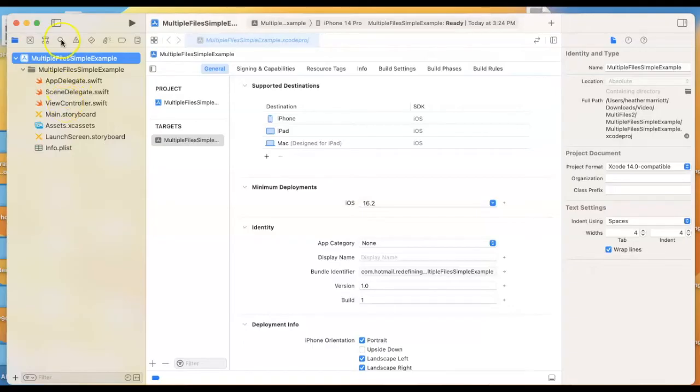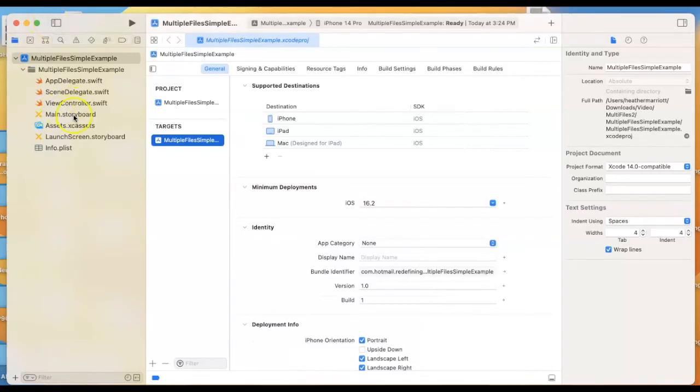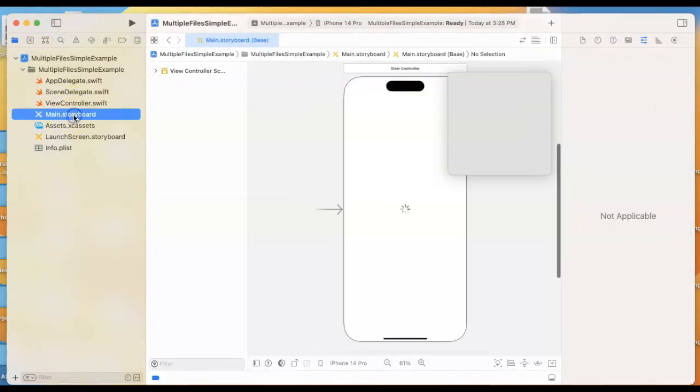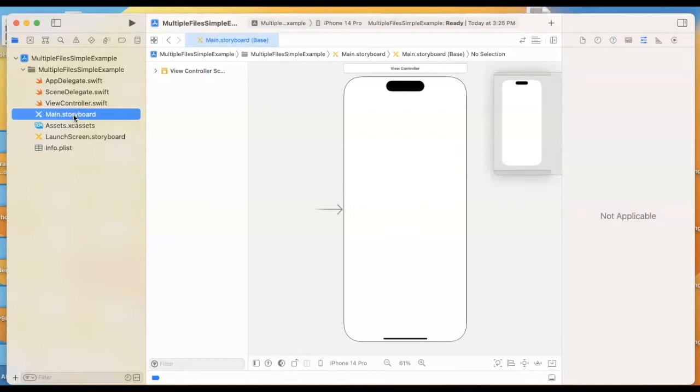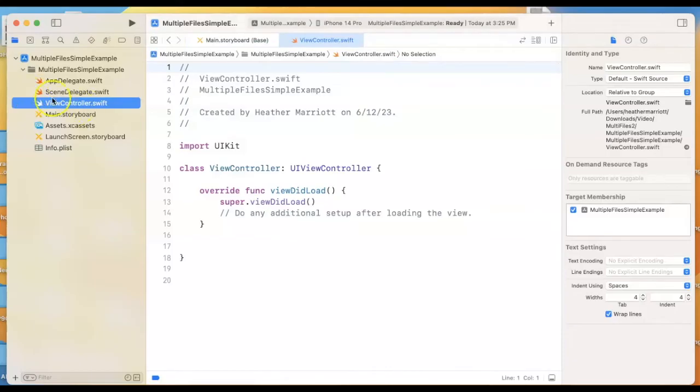This over here on the left-hand side is our navigation panel. You can close or open that. If you accidentally close it, you can reopen it with this button. We've got a storyboard, which is the user interface components, and then code that goes along with that, which is in our .swift file. The view controller is the default name, but you could change that name if you wanted to.